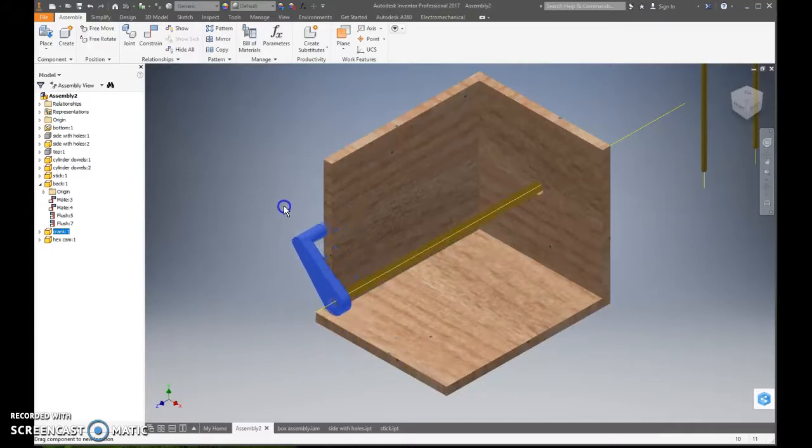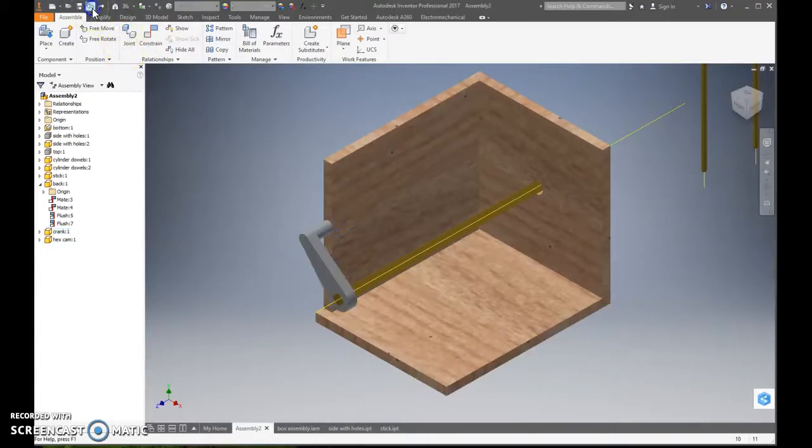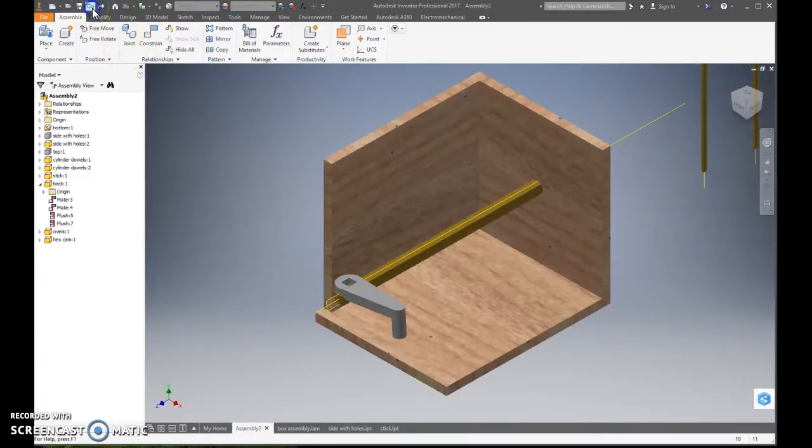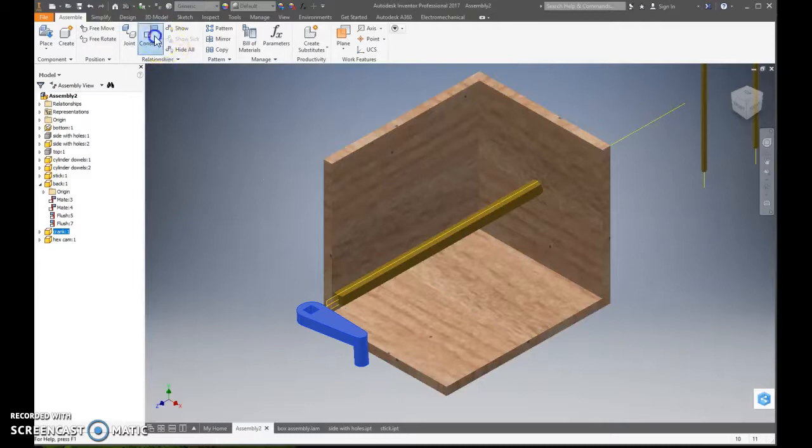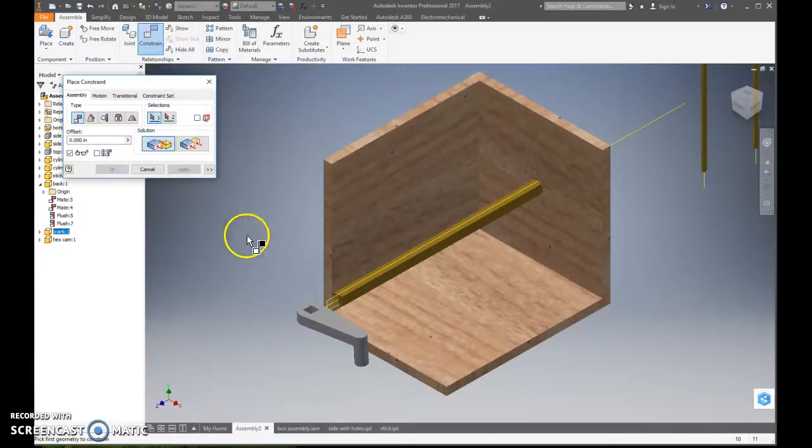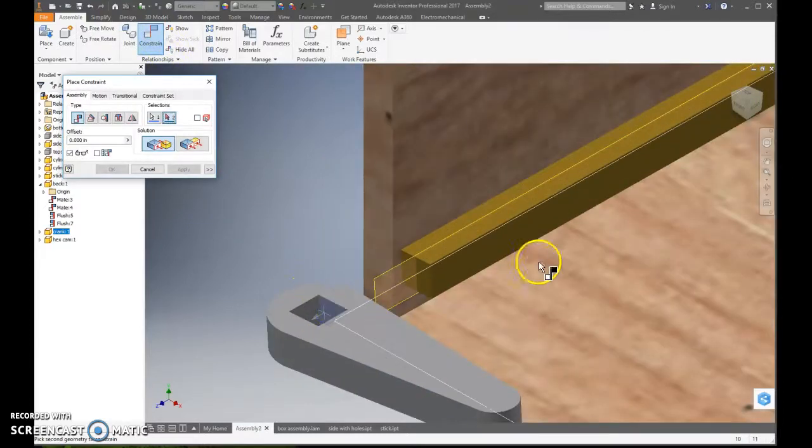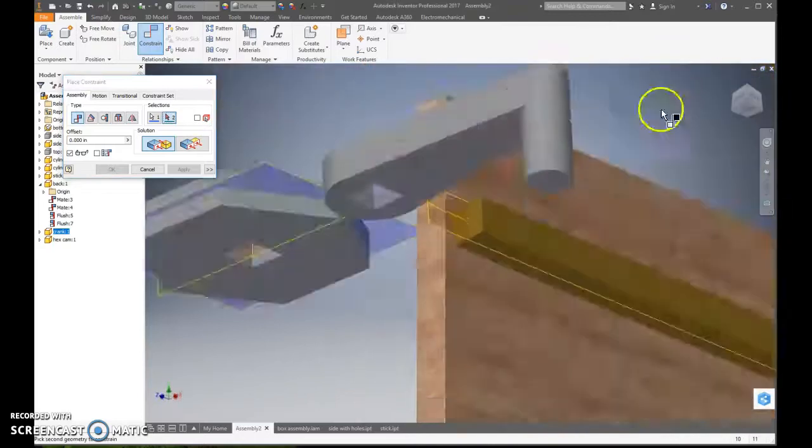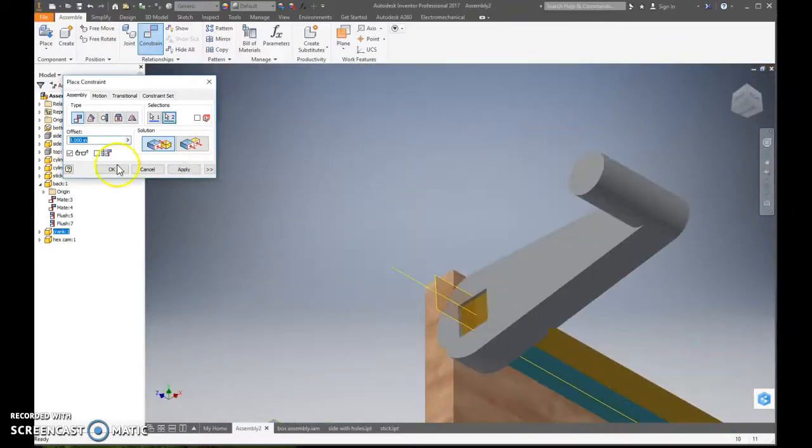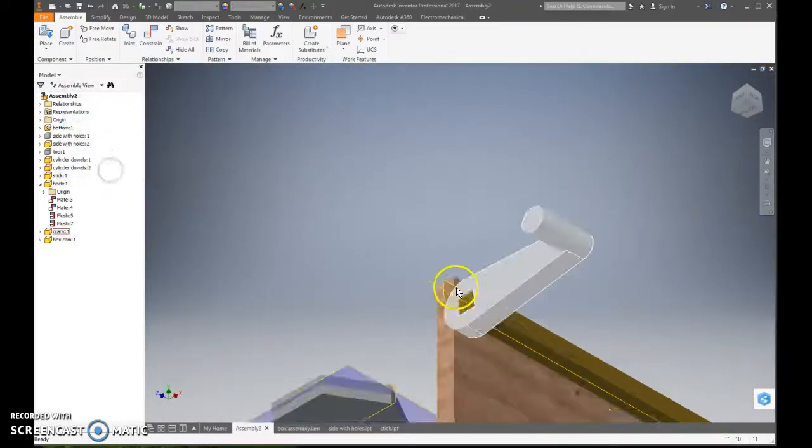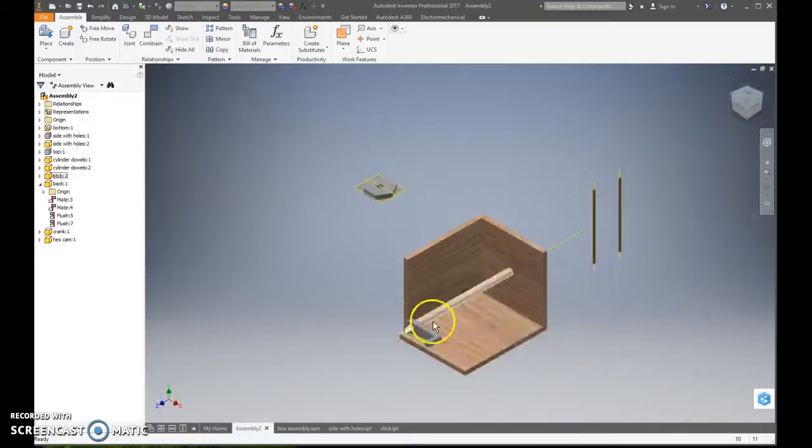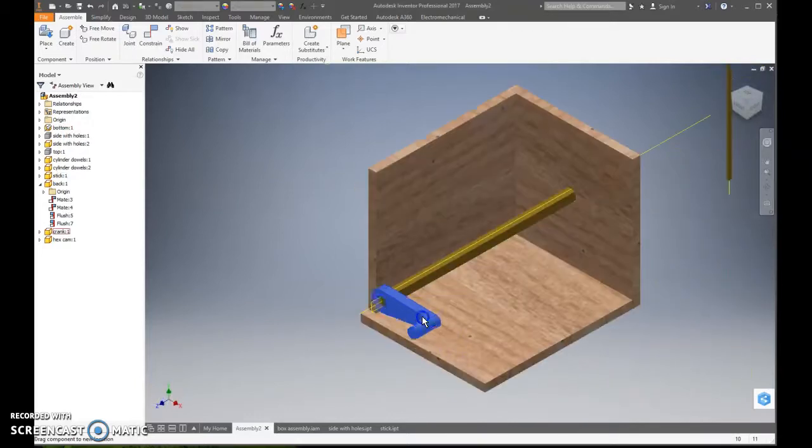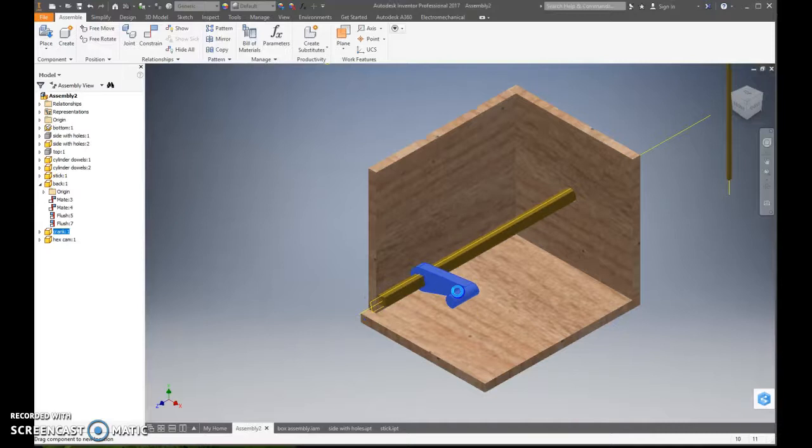Okay so oh wait it's backwards. Oh no. Okay. Let's go back here. Okay so that means I need to mate this side with this side. There we go. Okay. Now everything looks good except for I don't want this moving.